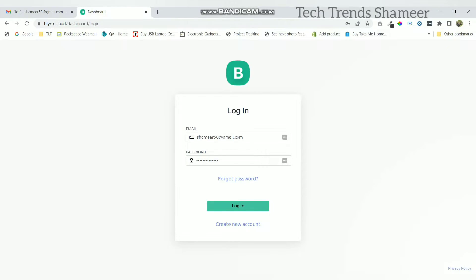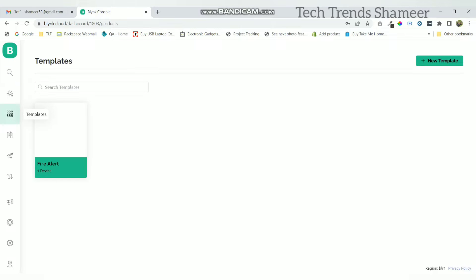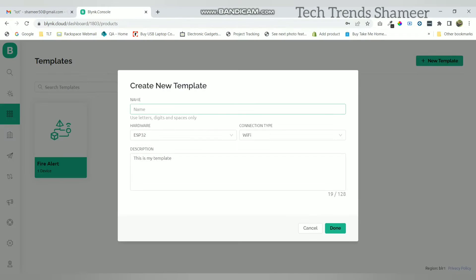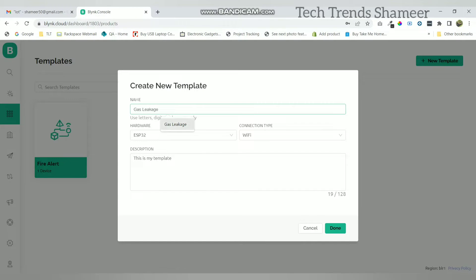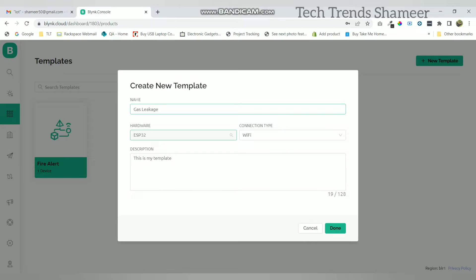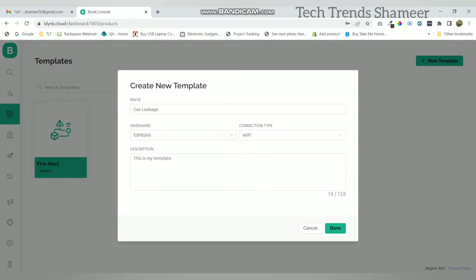Login to the Blink.cloud website. Now go to the templates page and click on the new template. Here enter the template name and select the board as ESP8266 and select the connection type as Wi-Fi. Now click on done.